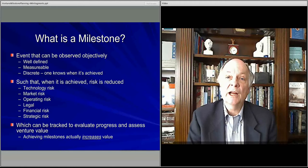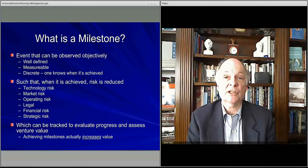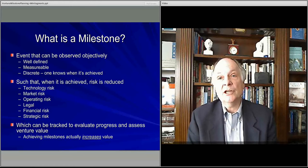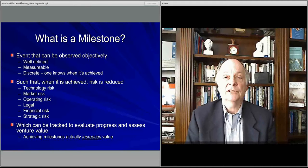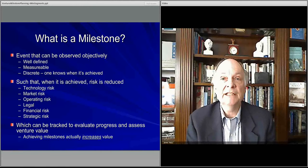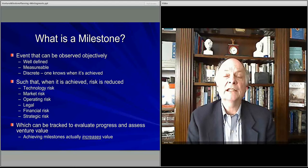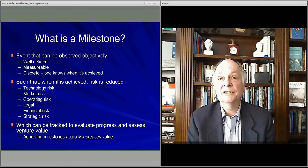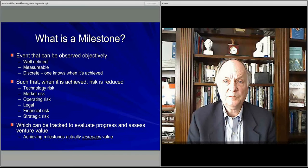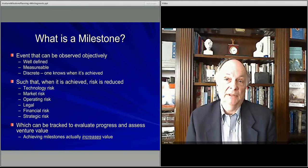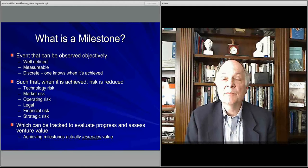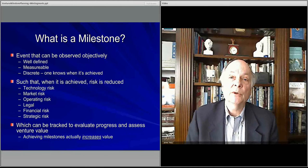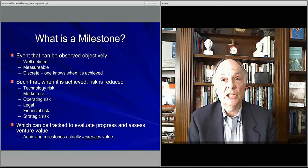A milestone should be discrete — one knows when it's happened, when something has occurred. Like a grand opening with 1,000 people coming to your store: you can count the people, you know the date, you see that it happened, and it's a discrete event. Or reaching a certain number of customers or subscribers. You know if you did it and you know if you failed. It's essentially a hypothesis about how your business will work that can be either verified or shown not to be the case.